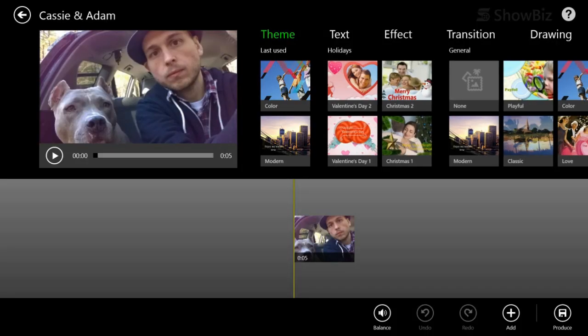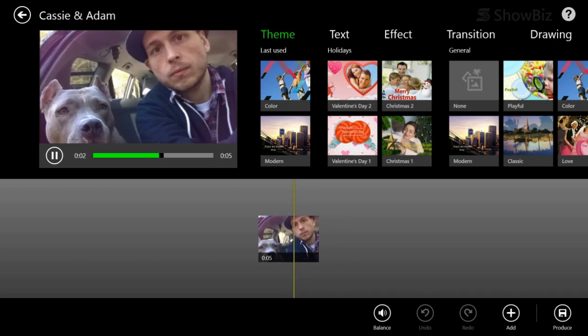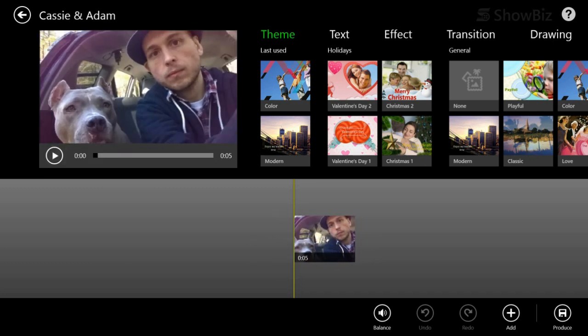And the first thing I want to show is that you can do some panning and zooming with pictures to make nice kind of animated title cards. So if we press play, you can see that it zooms in on me and Cassie, but you can actually control that.